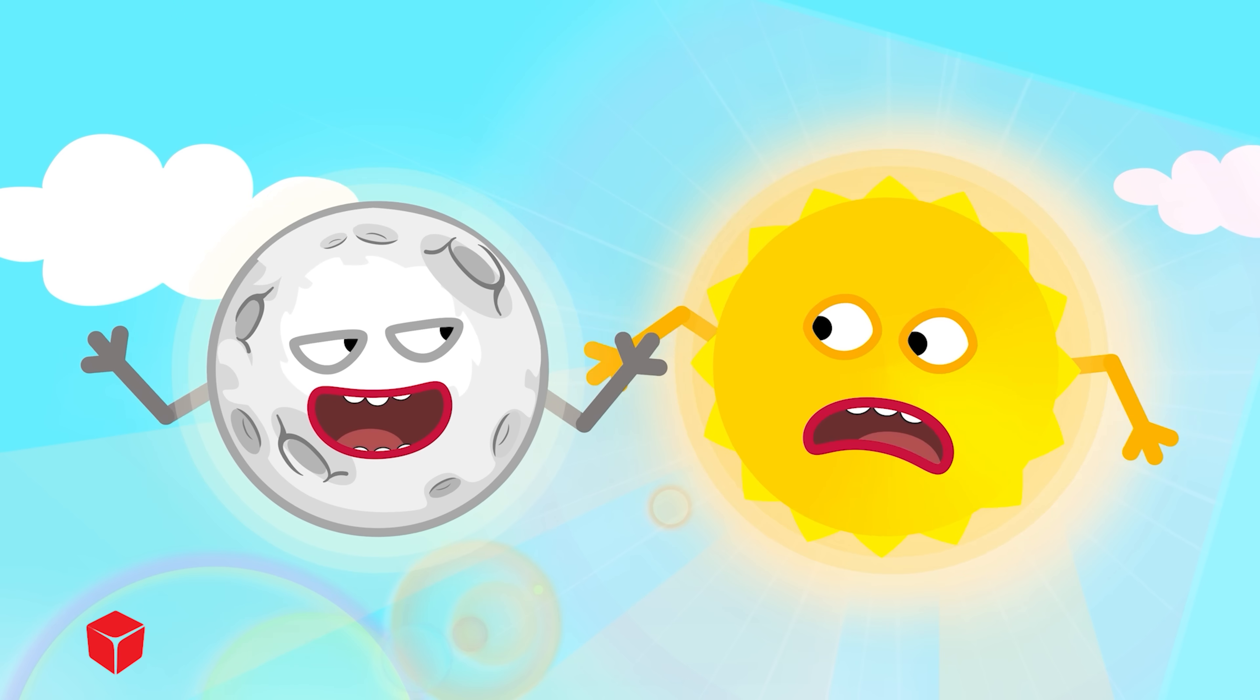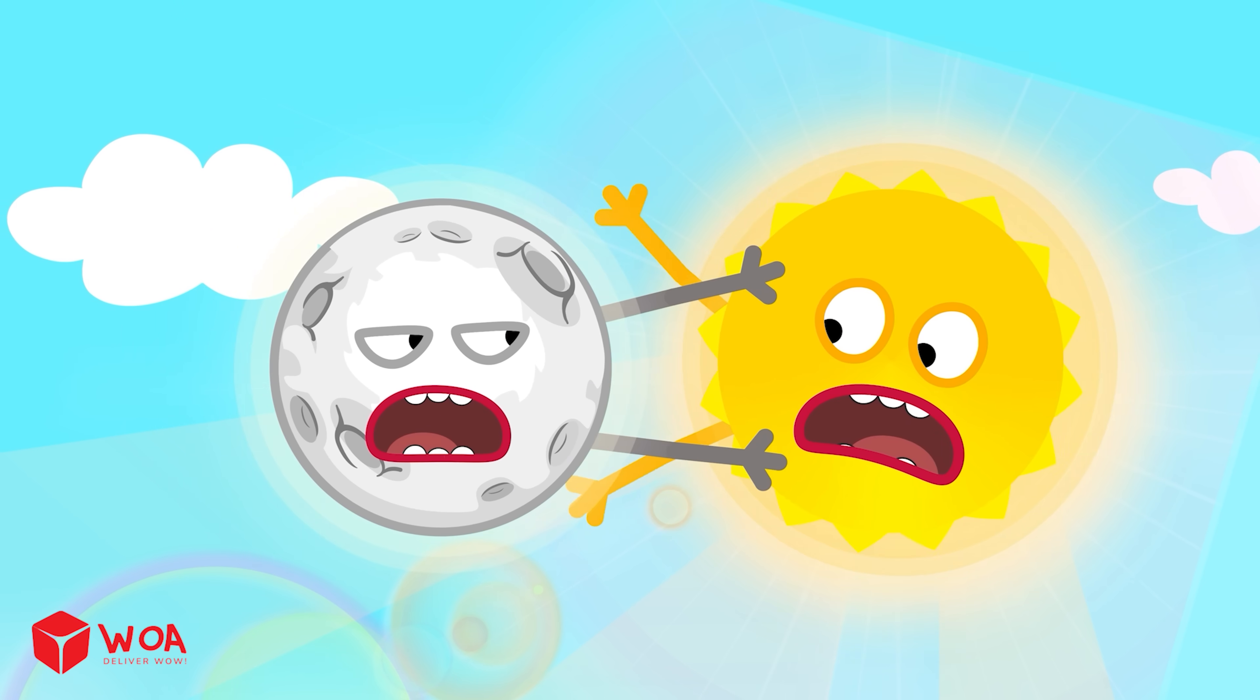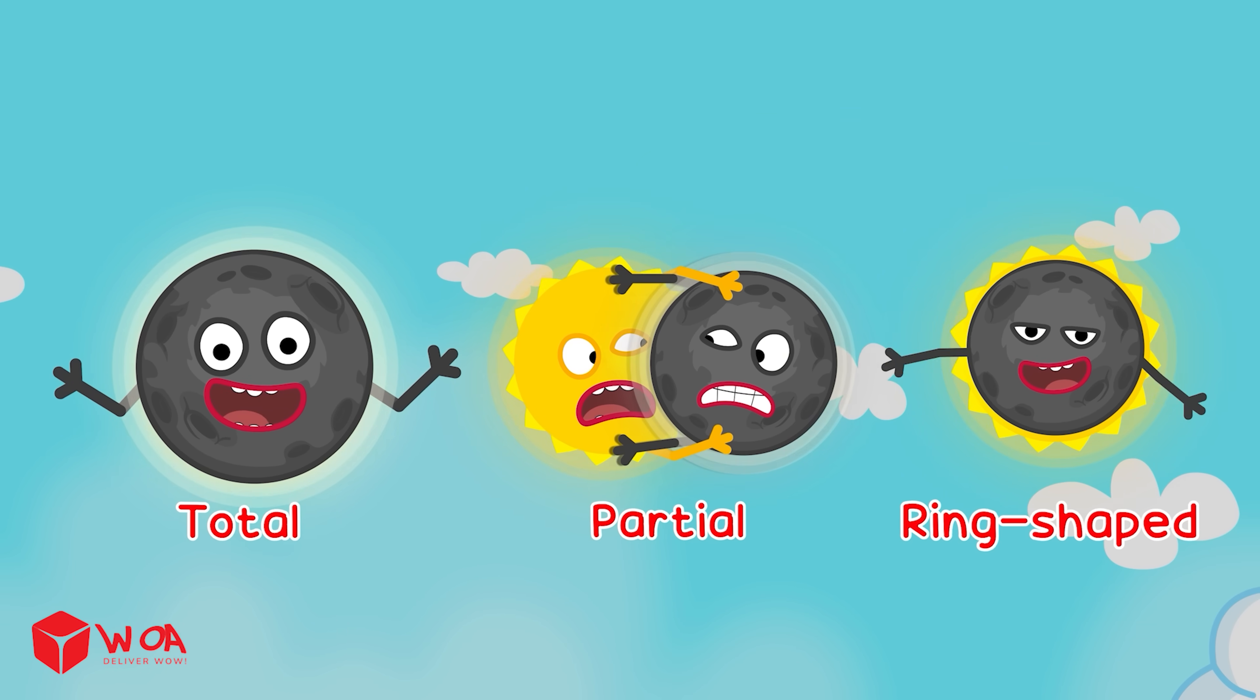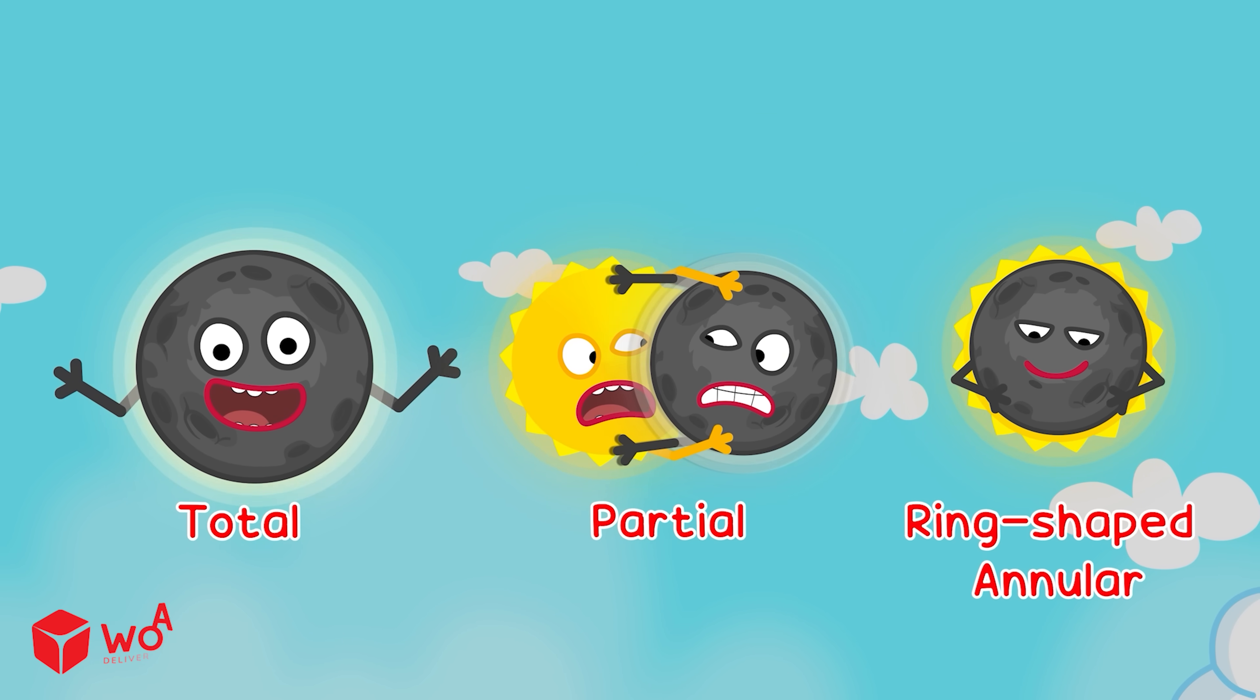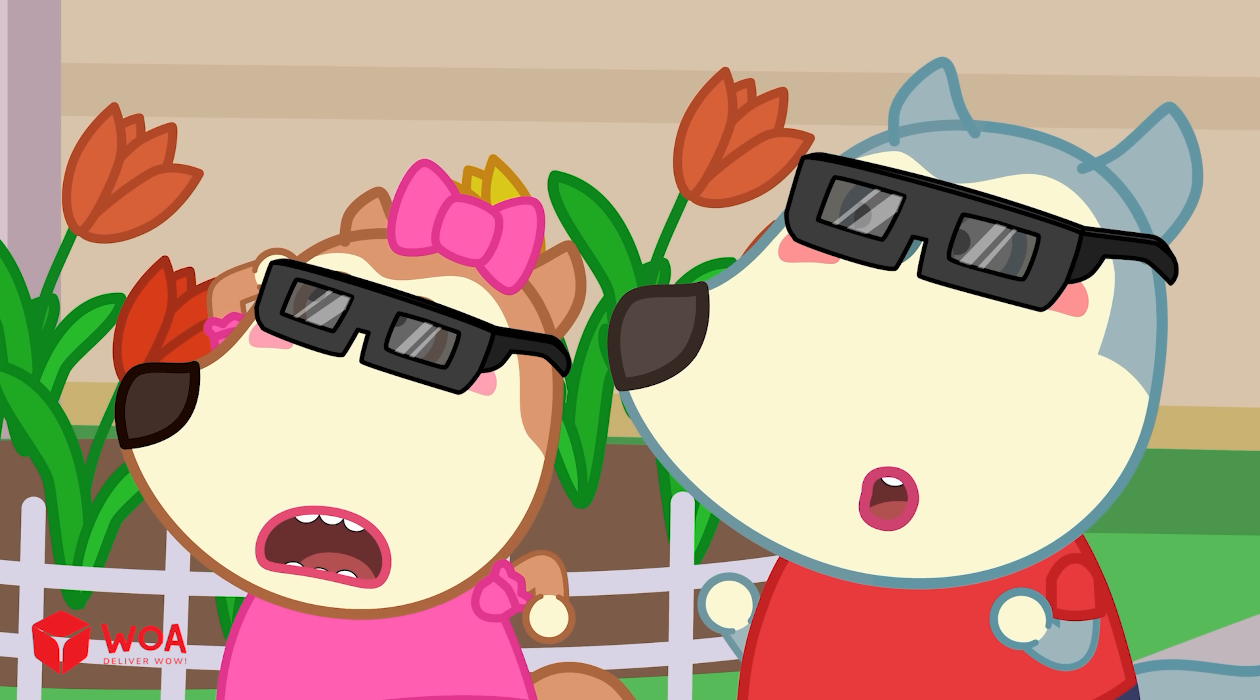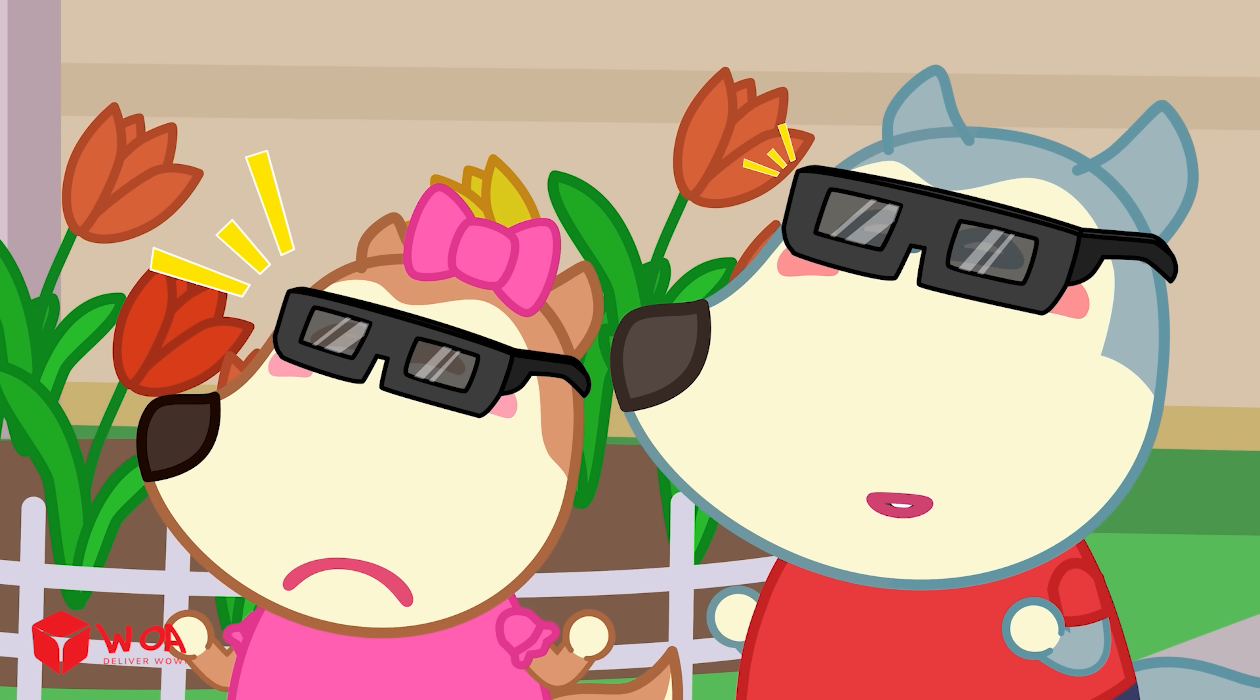There are three types of solar eclipse: total eclipse, partial eclipse, and ring-shaped eclipse, known as annular eclipse. So, what are these glasses for, Dr. Hoot?